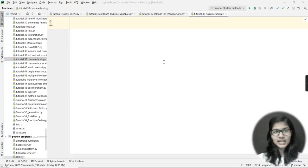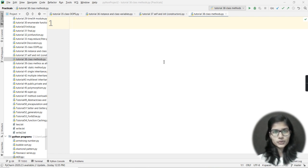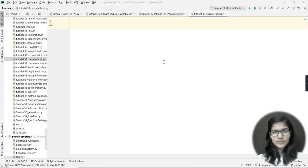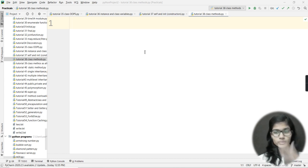Hello everyone, my name is Shambhavi. Today we are going to discuss about classes - how we make classes in Python. After that we are going to see two terms: instance variables and class variables. Then we are going to see some constructors in classes - that are self and __init__. We'll end this video by explaining about class methods. So these are the four topics we'll be covering today.